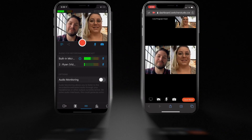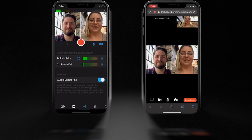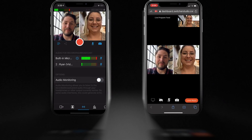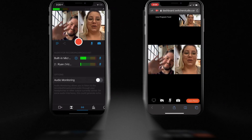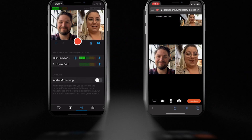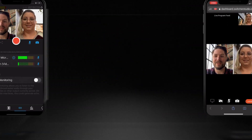You can also turn audio monitoring on and off right inside the app — bye-bye echo. Speaking of audio, Bluetooth microphones now work as an audio source for Switcher.